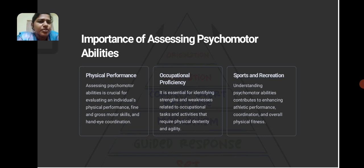Occupational proficiency: It is essential for identifying strengths and weaknesses related to occupational tasks and activities that require physical dexterity and agility. Sports and Recreation: Understanding psychomotor abilities contributes to enhancing athletic performance, coordination and overall physical fitness.